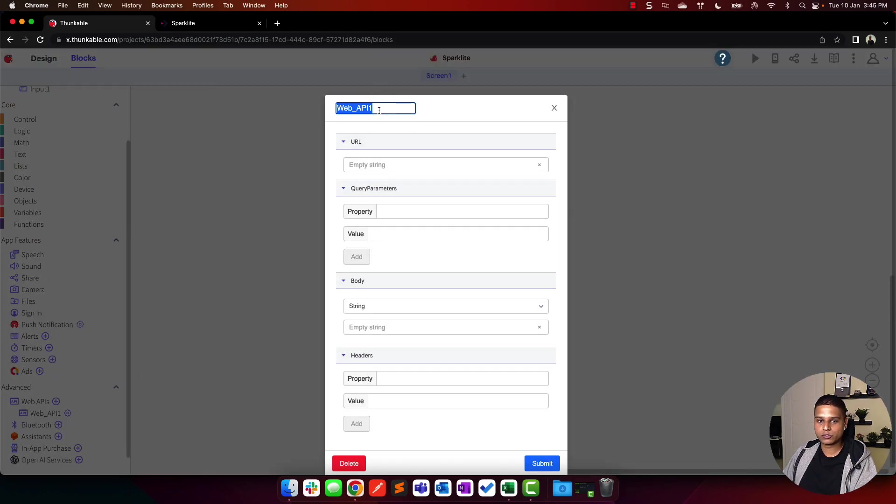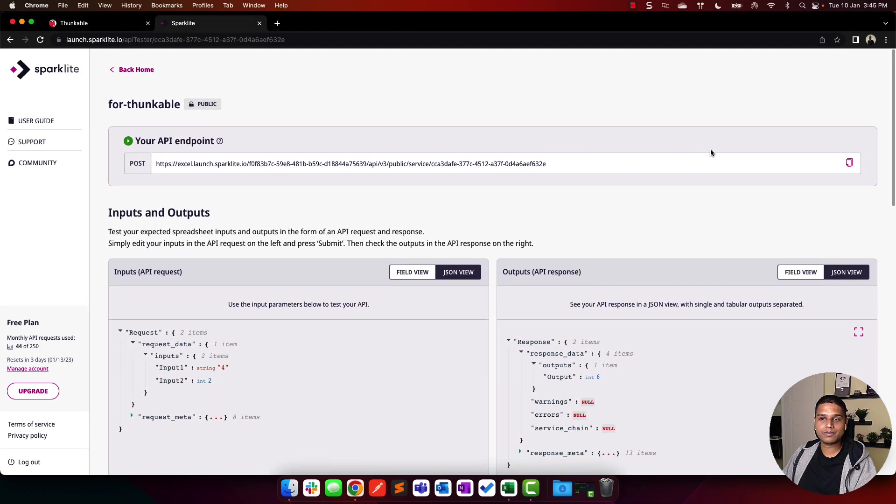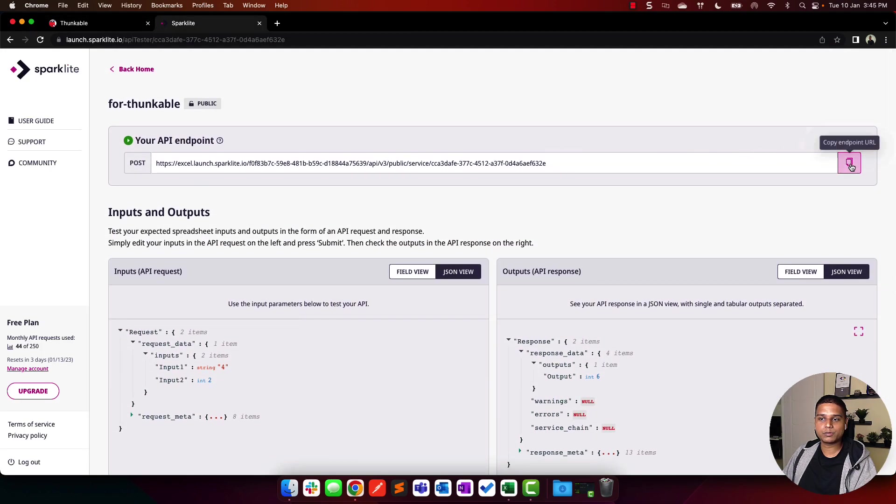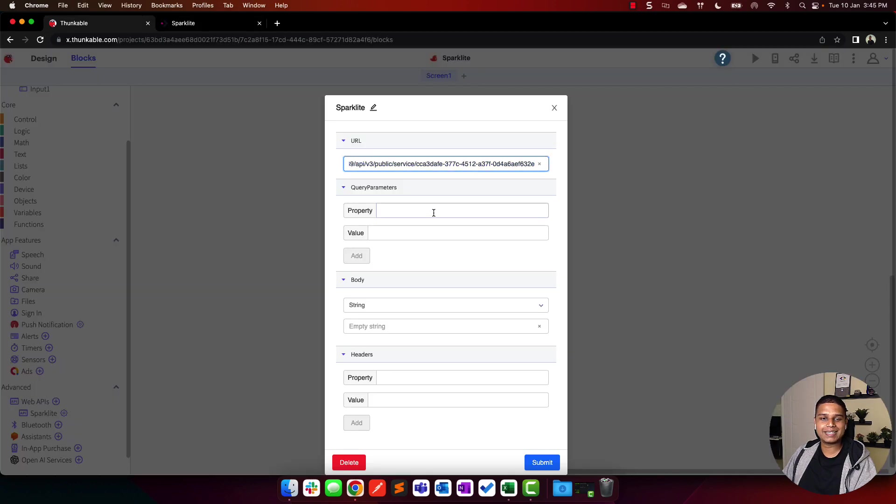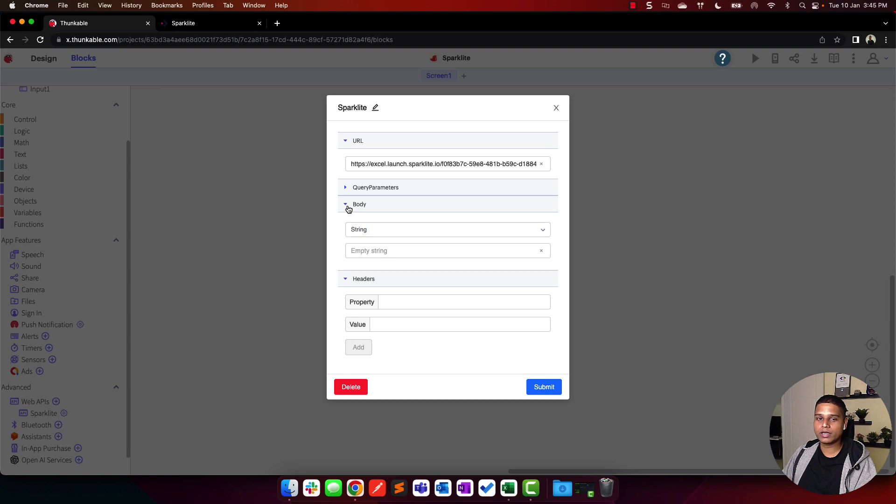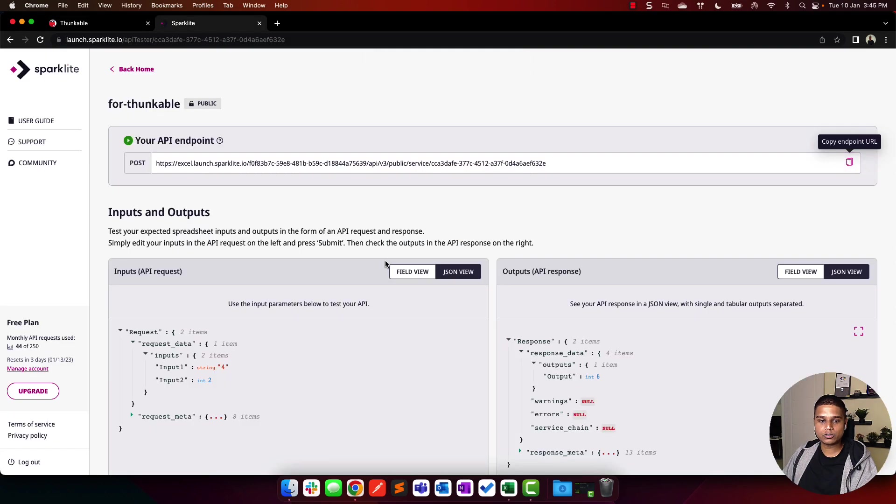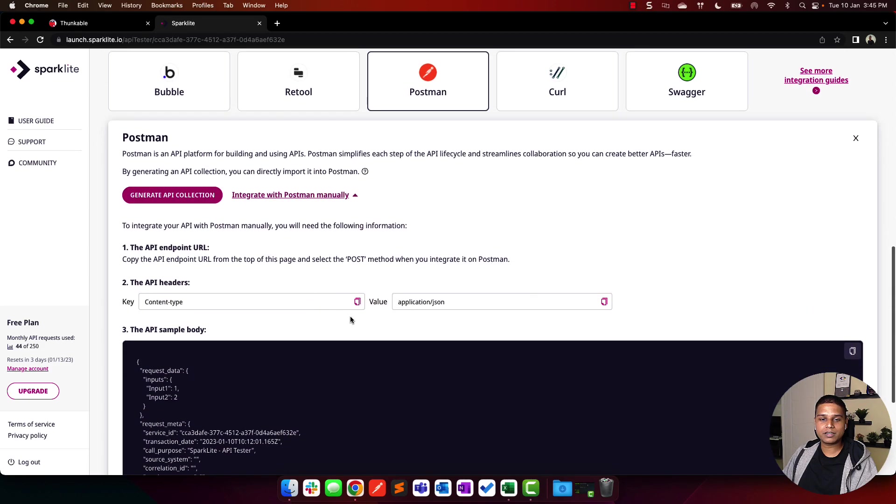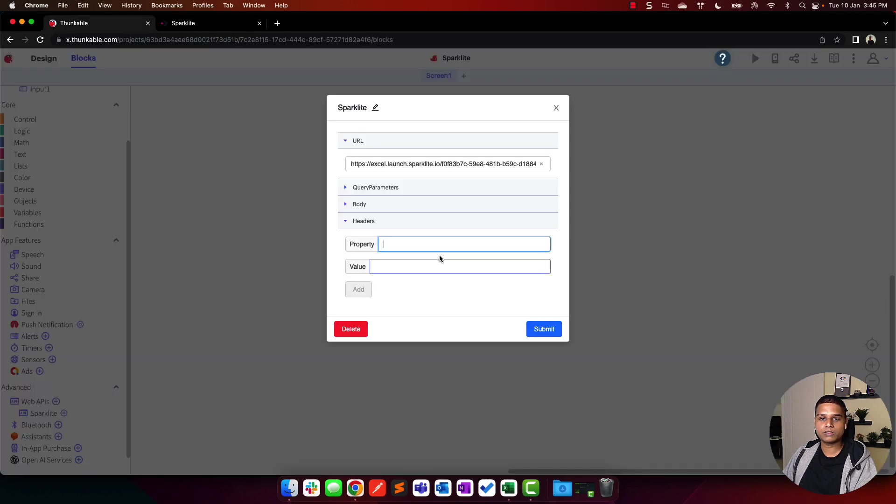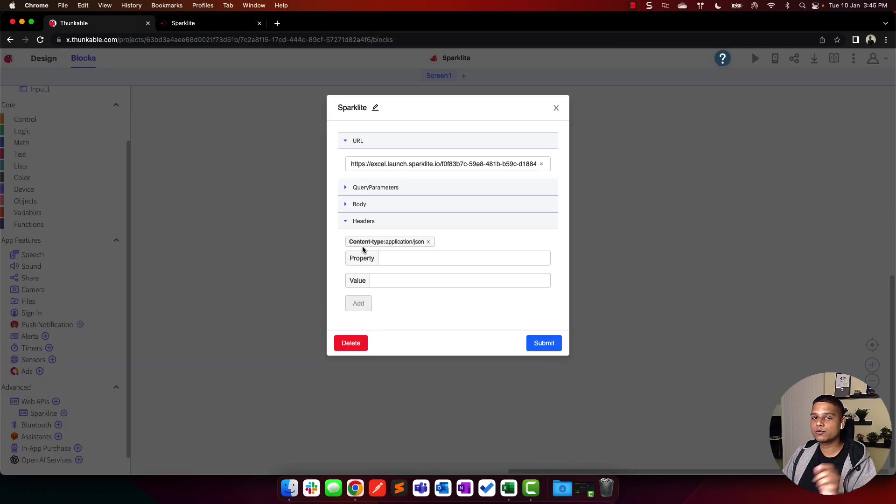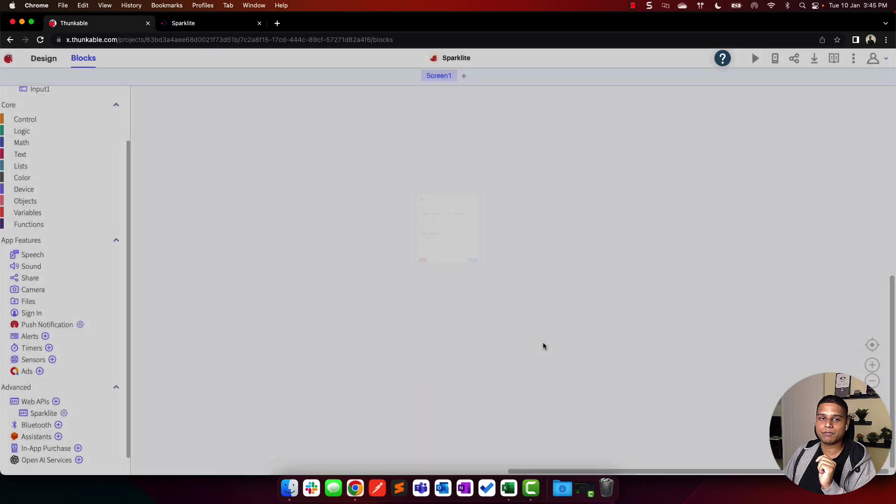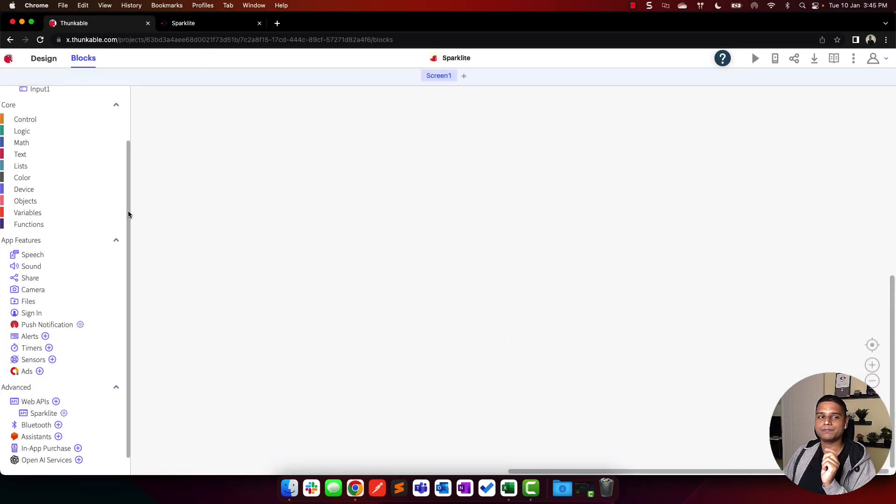I'm going to rename web_API one to Sparklet. For the URL, I'm going to navigate to our dashboard, copy endpoint URL, paste that in right here. We don't have any query parameters, so you can ignore that. We can programmatically set the body, which is what we'll do inside the block section directly. As for the headers, we'll have the content type. I'm going to click copy. And the value, I'm going to click copy and paste that as well. Click add. This is where you can find the tag for content type application JSON. Once this is done, click the submit button.